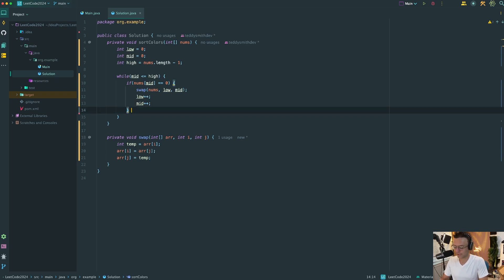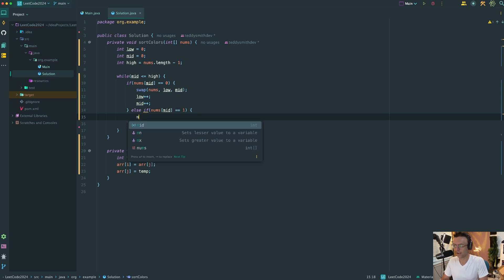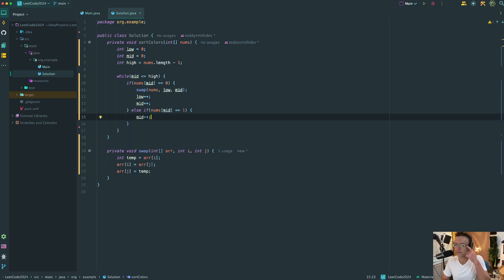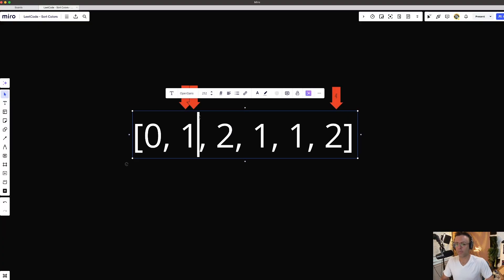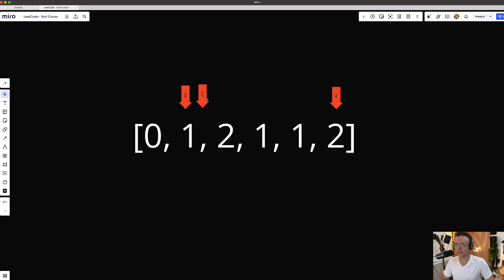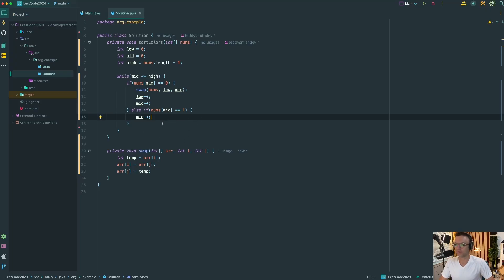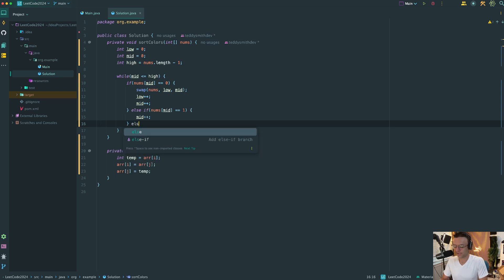So what does that actually look like? If mid is equal to zero, this whole algorithm is based off what mid is. We've got low and mid set for the first element and high set for the last element. If mid equals zero, we swap low and mid — which are the same thing initially — and move them up. That's exactly what the algorithm communicates: we swap low and mid, then move both pointers up. If the mid were a one, we wouldn't really do anything except shift the mid up.